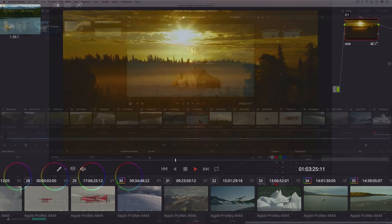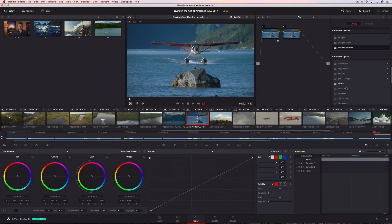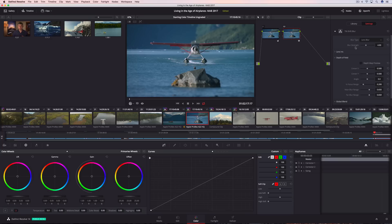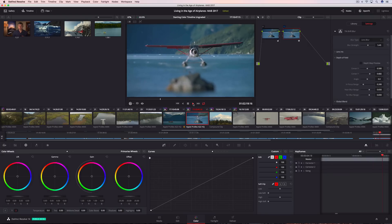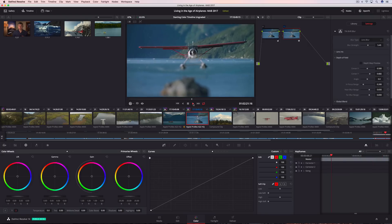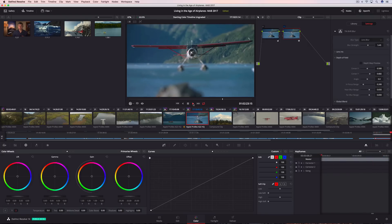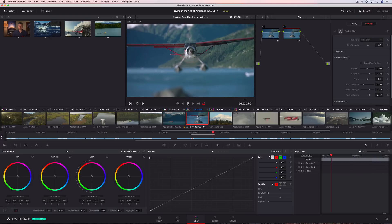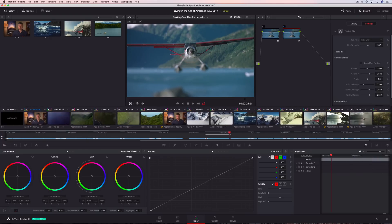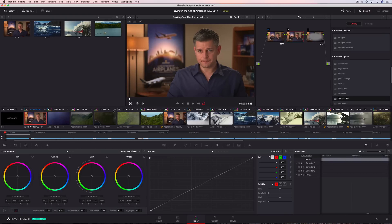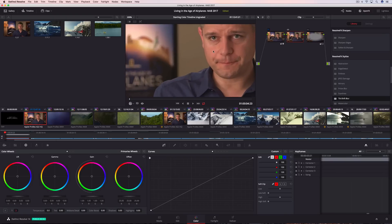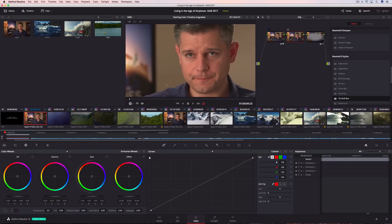DaVinci Resolve 14 Studio also includes over two dozen indispensable and creative filter effects like blurs, light rays, lens flare, abstract, and watercolor. Resolve FX can be quickly dropped onto any node, modified, and played back using GPU or CPU acceleration. The new face refinement tool in DaVinci Resolve 14 Studio is essential for every talking headshot whether it's a feature film or a corporate video.